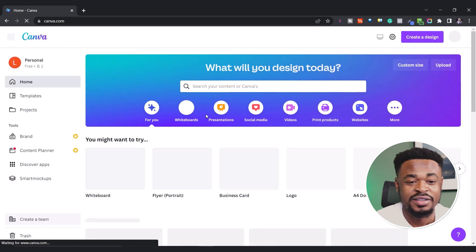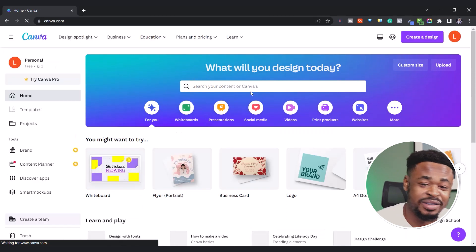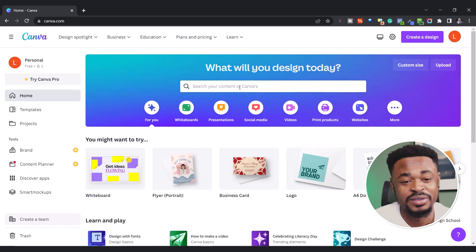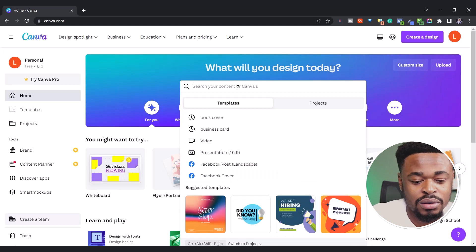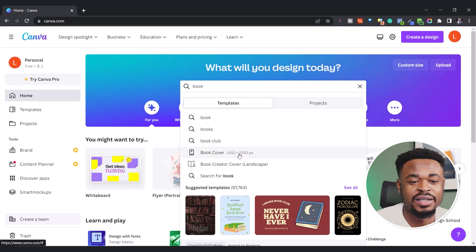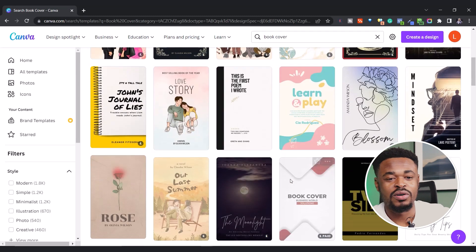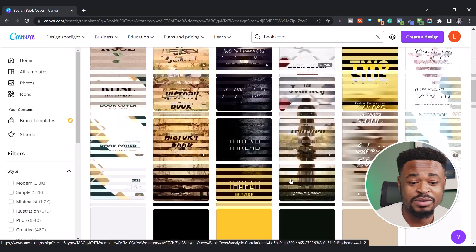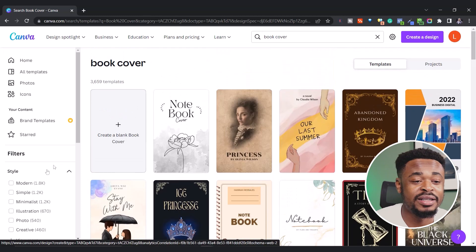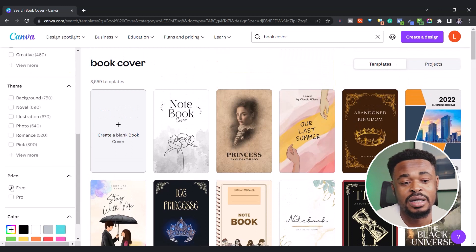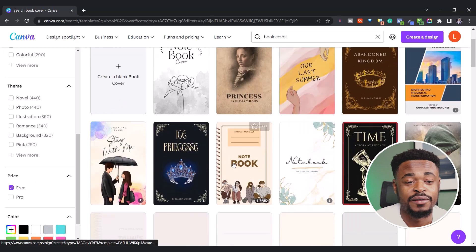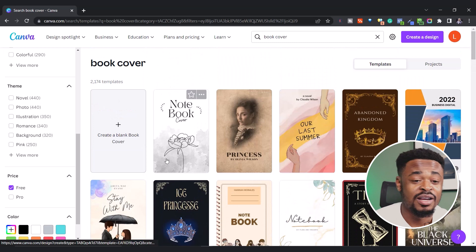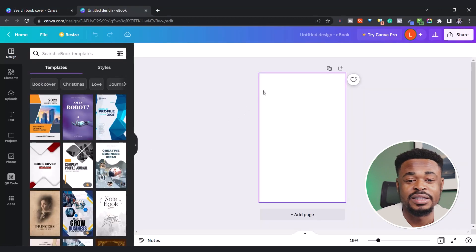Go to canva.com to design your book cover. With Canva, you can create presentations, social media graphics, video, print products, and even websites. Come up to the search bar and search for 'book.' You can see 'book cover' — click on it. Here are several book covers available for you to use. You can choose any template. Remember there are paid and free options. If you want the free templates, click on 'free' to filter. You're going to see a list of free book covers, but we are going to create a blank book cover instead.